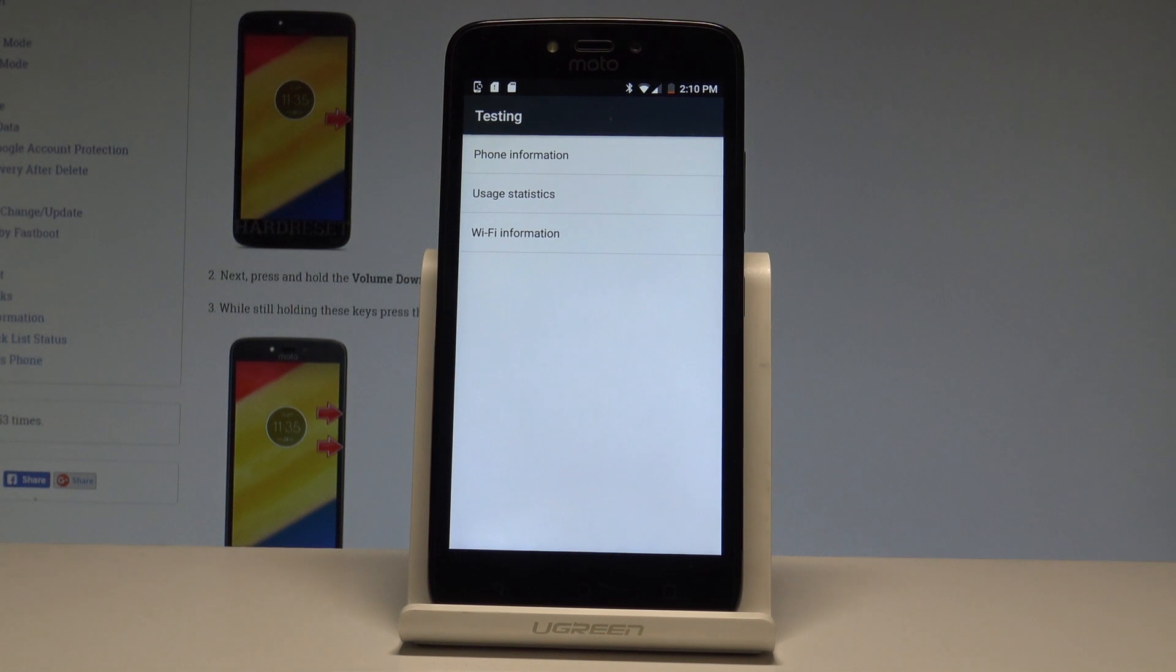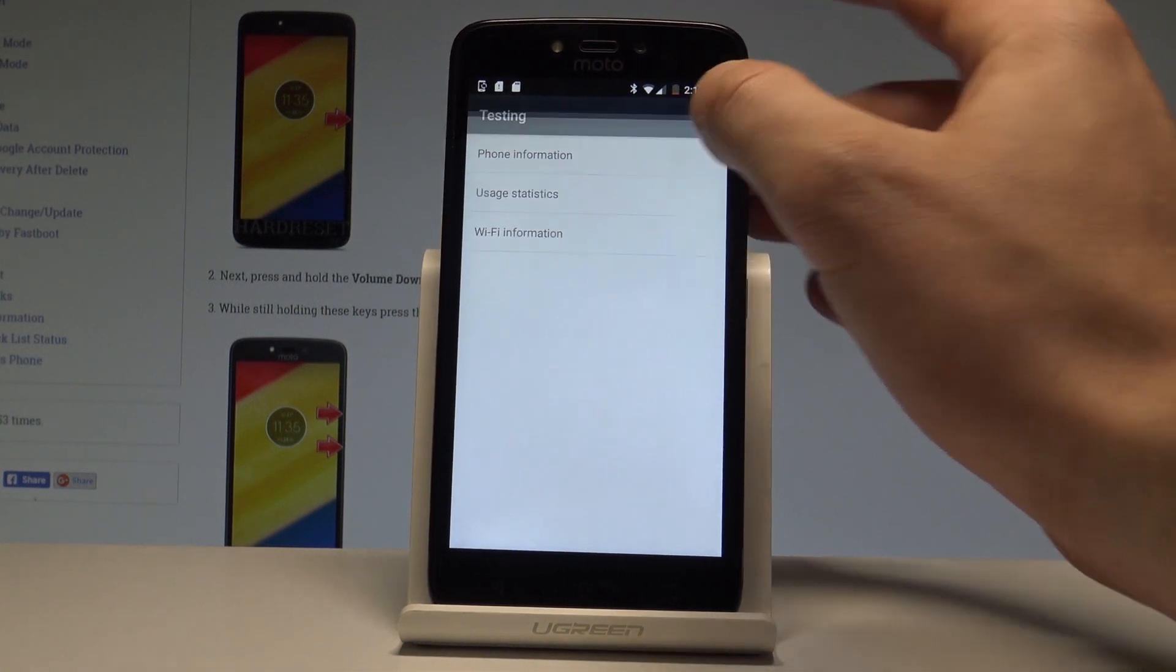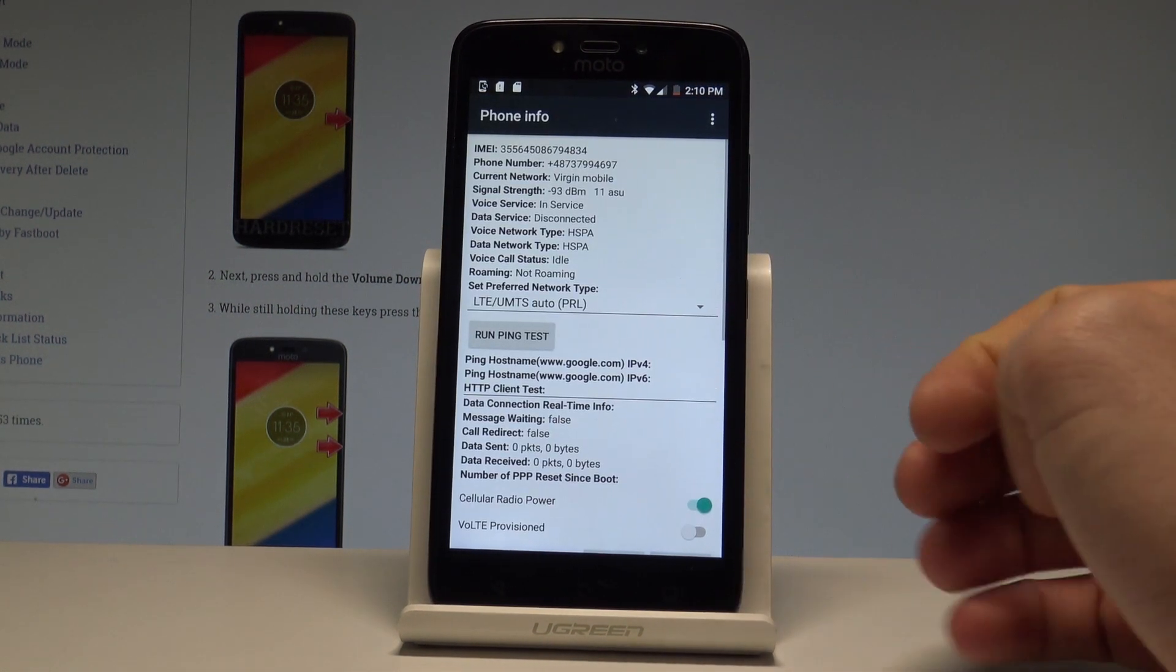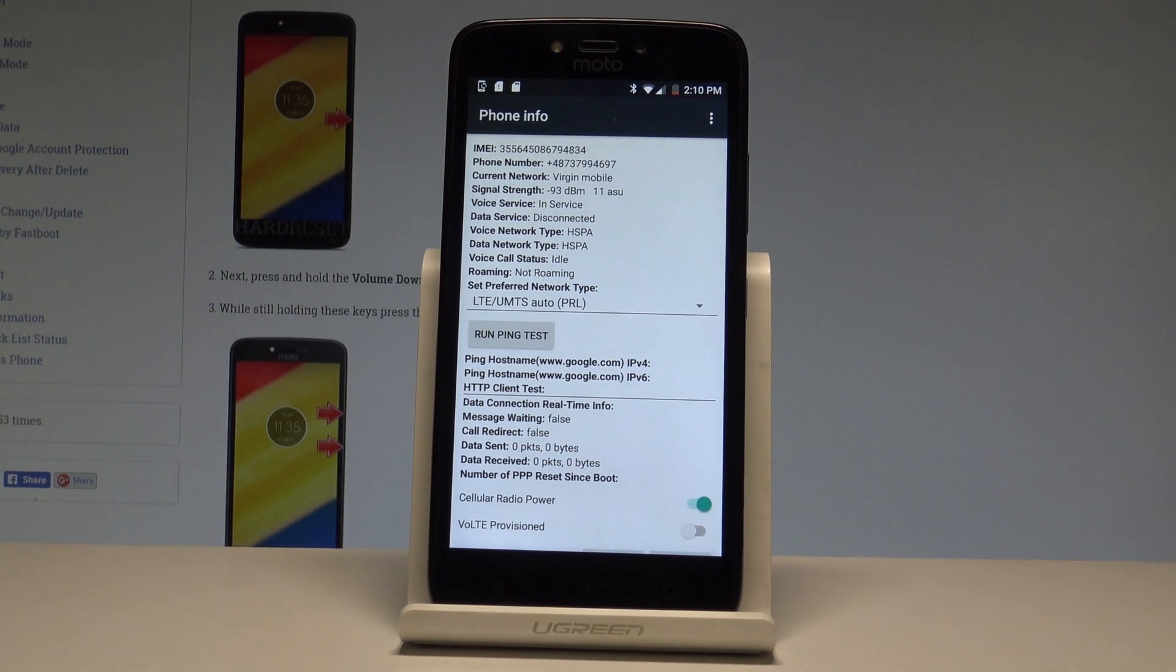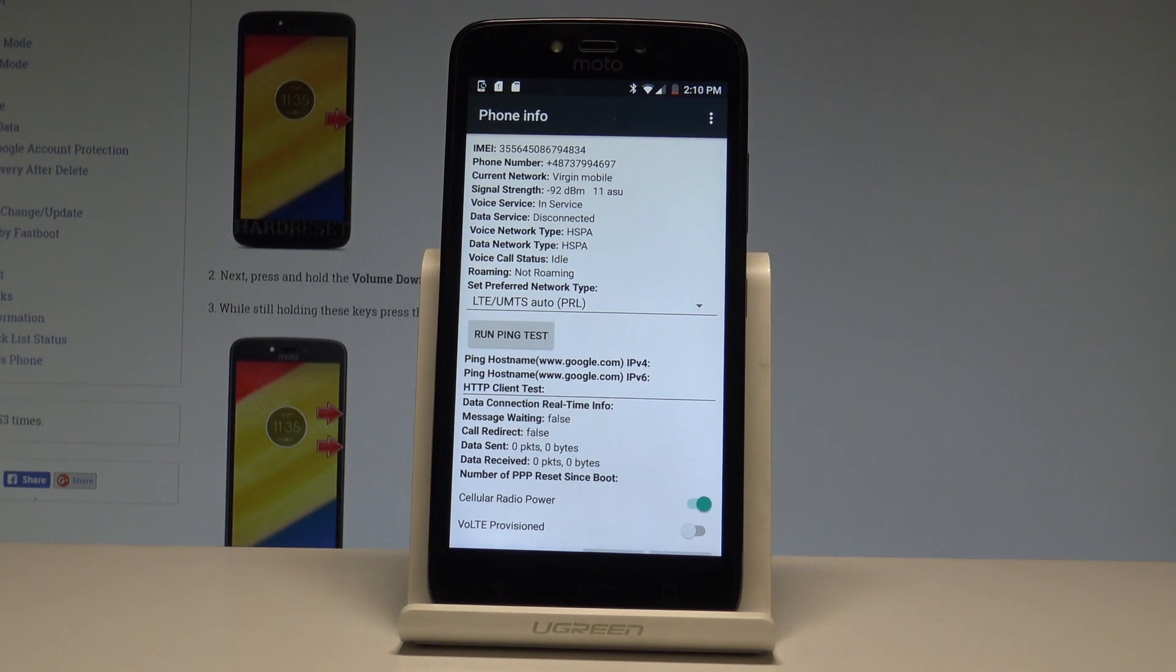Here you can navigate by tapping appropriate options. Let's choose the phone information and read all specifications about your device. You can read the current network, signal strength, the phone number, and voice service.